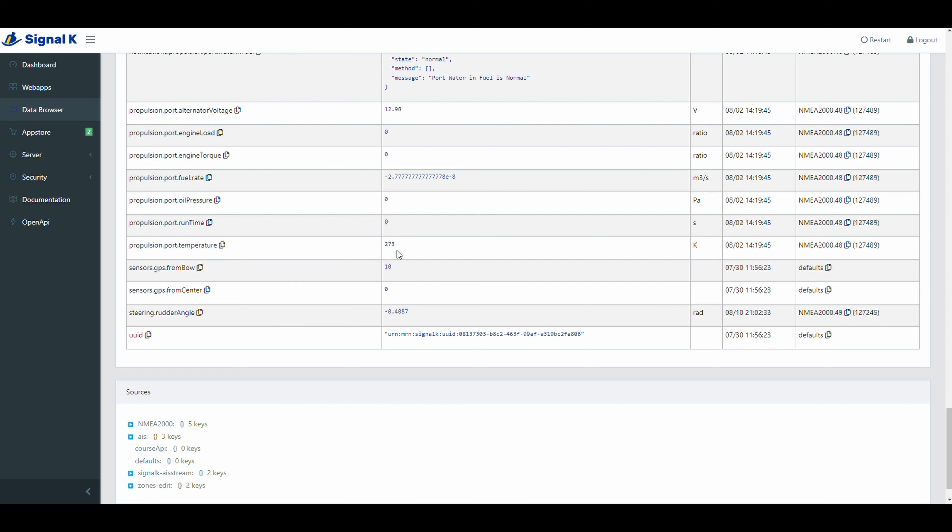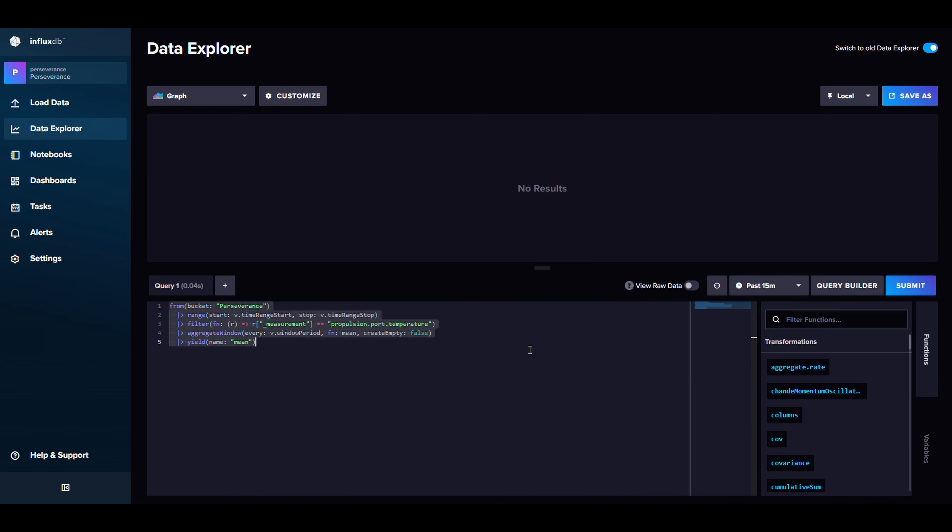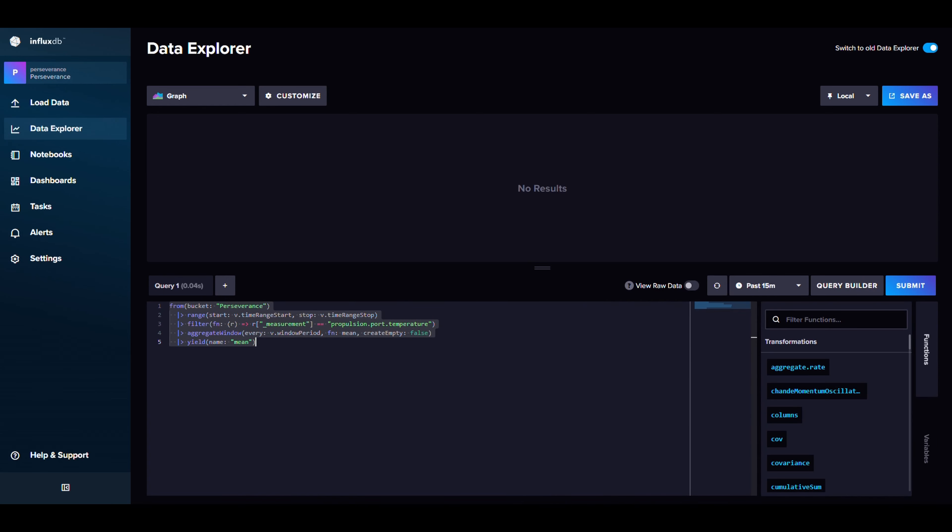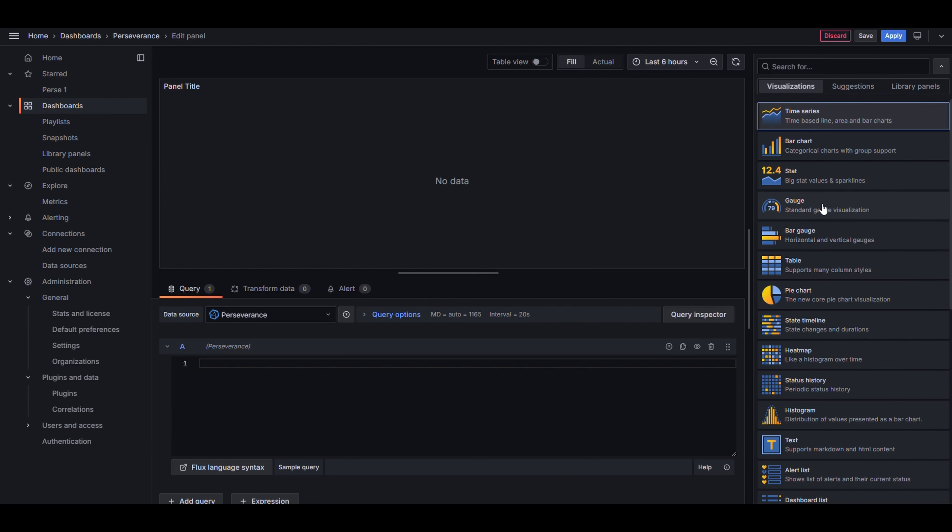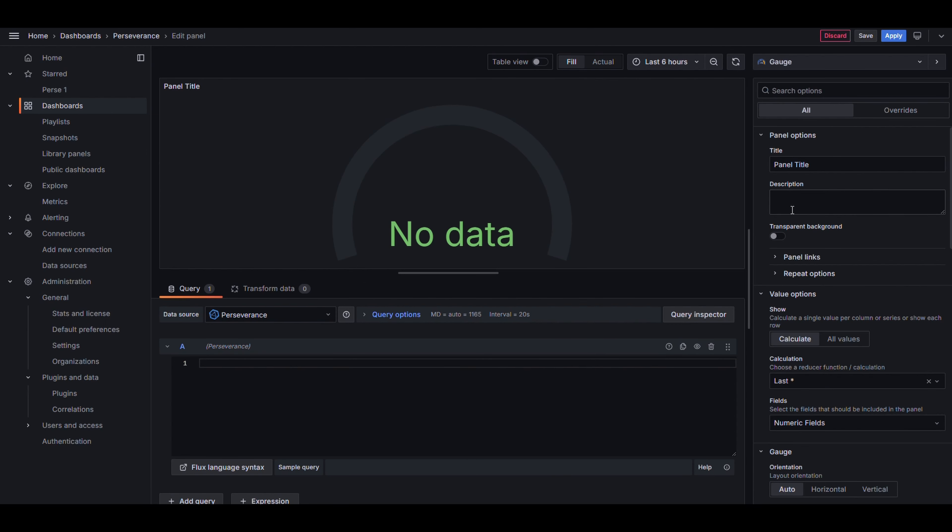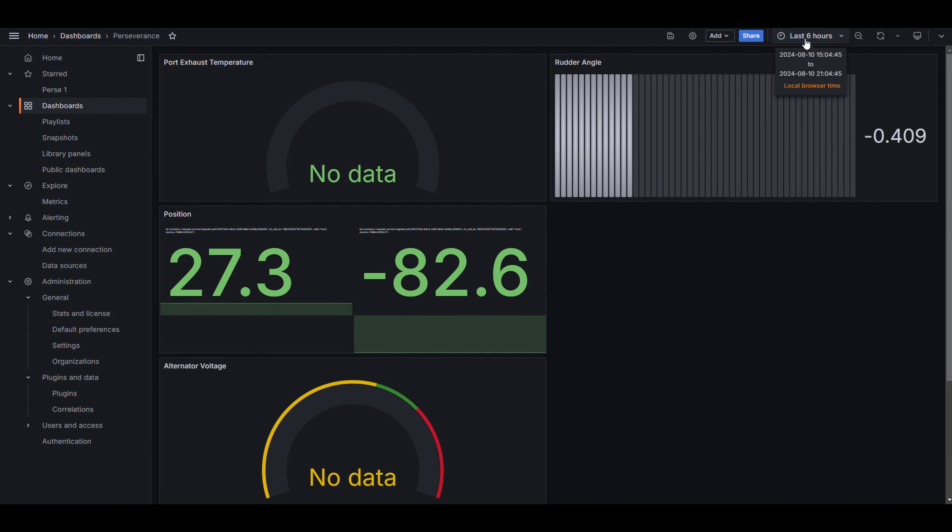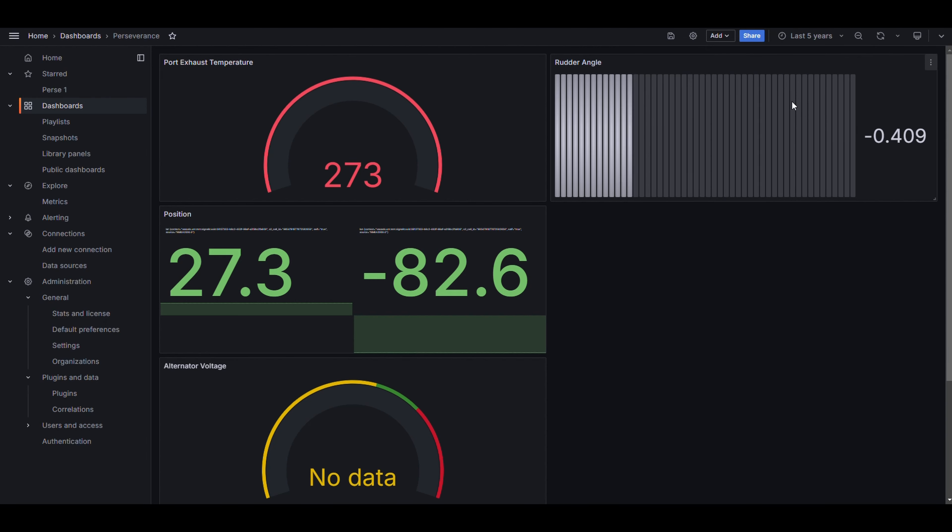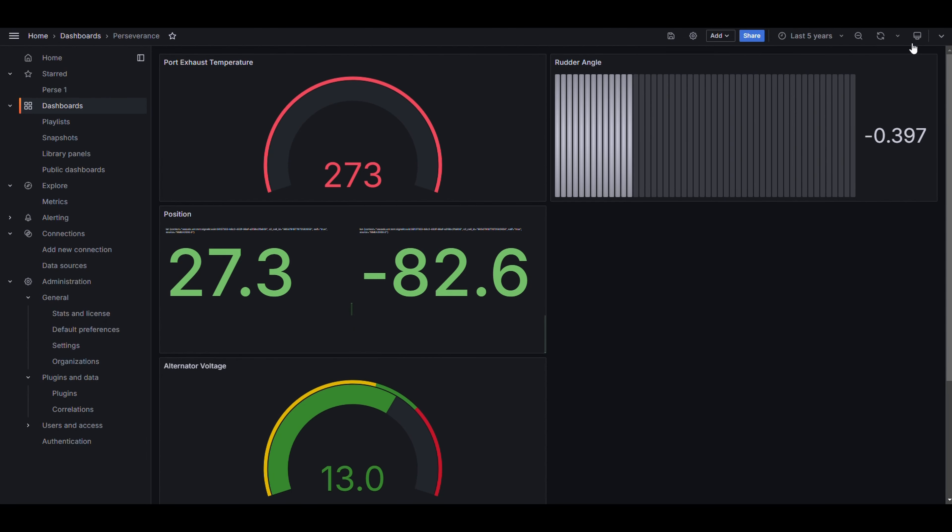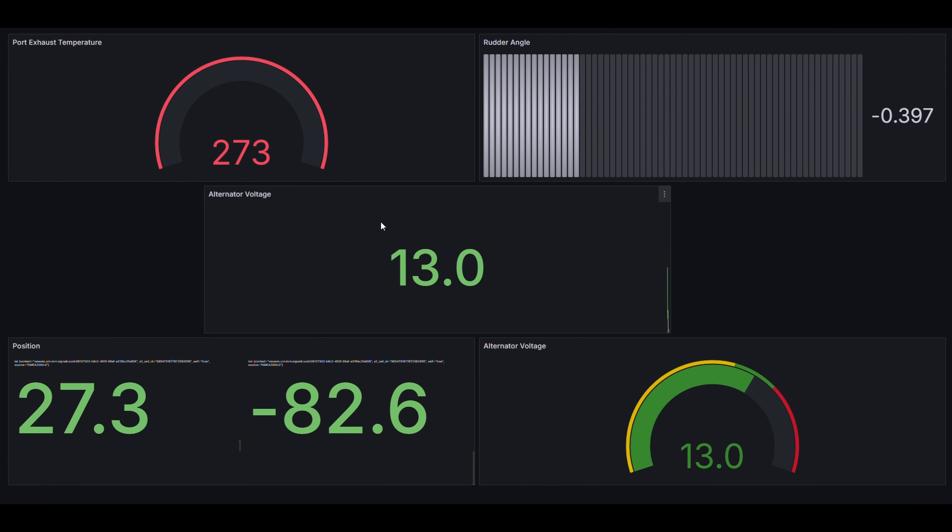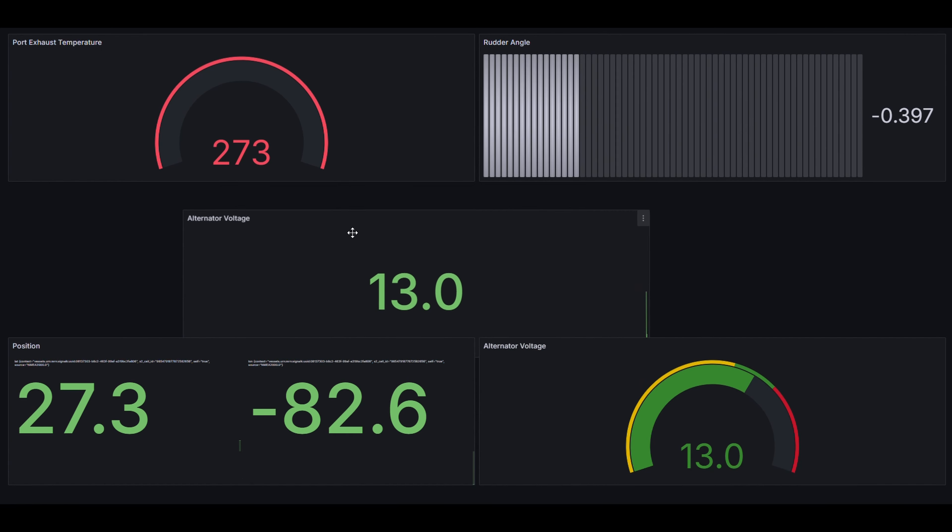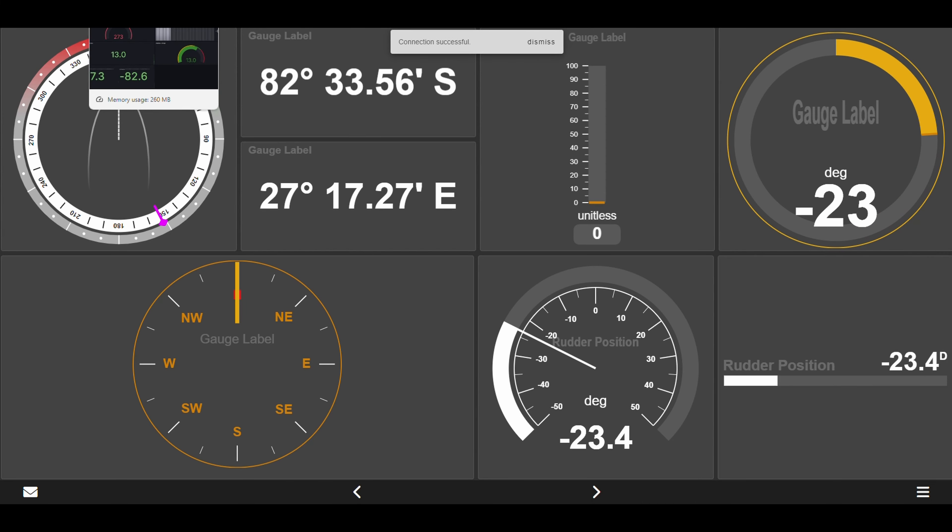And then maybe one more thing we could do would be to grab the port exhaust temperature, just because we have it in Signal K. So we can build one more gauge panel. And we can just quickly drop it in and give it a name. And again, having to play with my data too much here in terms of timestamps, that's something I would have to look into. I'm assuming that's how Signal K and when Signal K is pushing specific data to InfluxDB. It's probably not the fault of Grafana or InfluxDB.